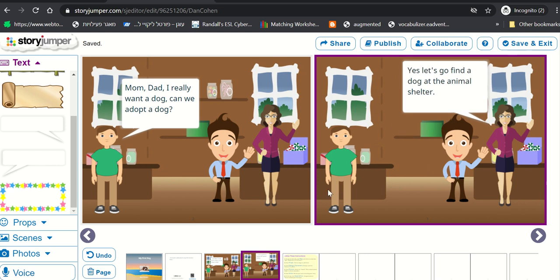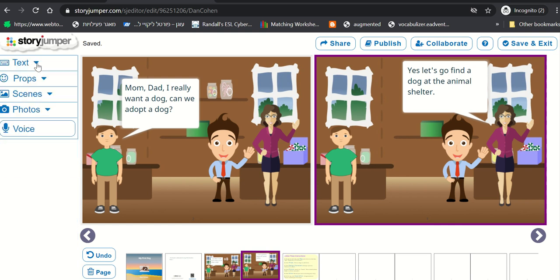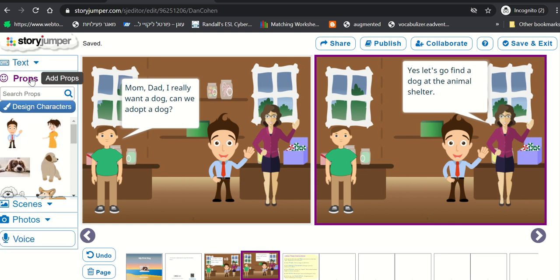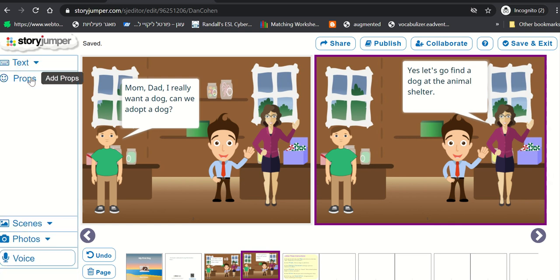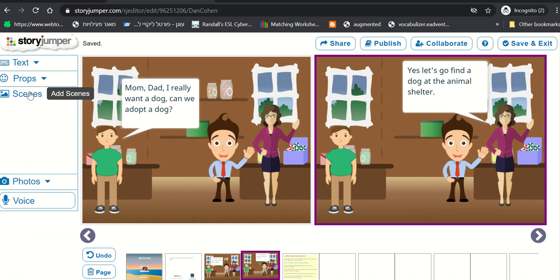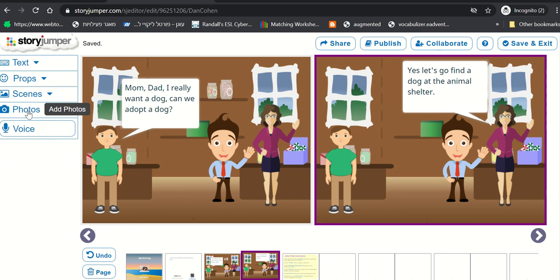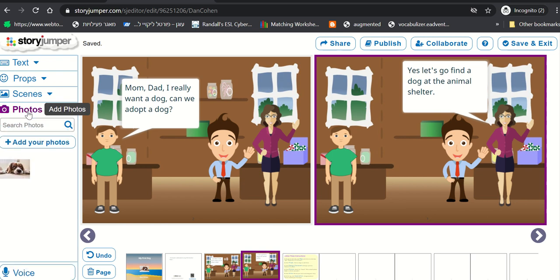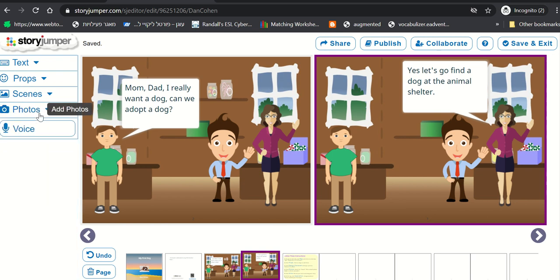Students just continue and continue to edit their work using text from here, props, anything they'd like to add, scenes, and of course, photos. They can look up photos and add them just like we did it with the cover page.